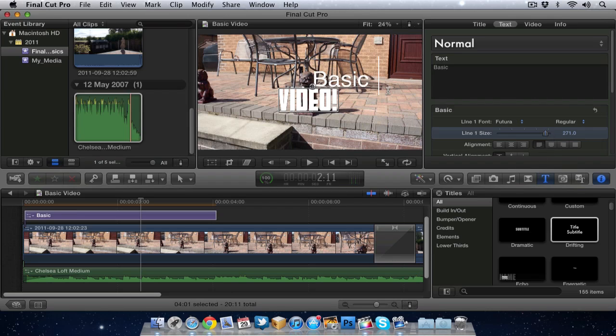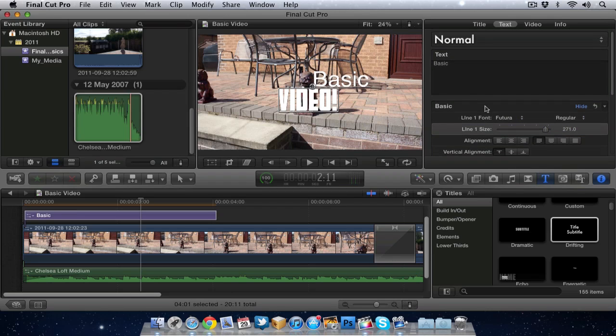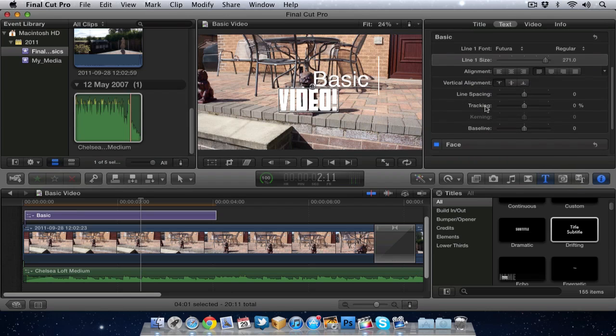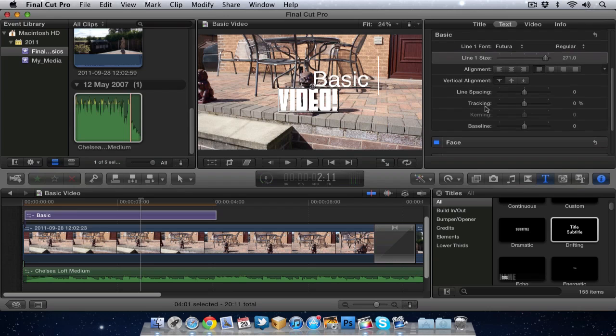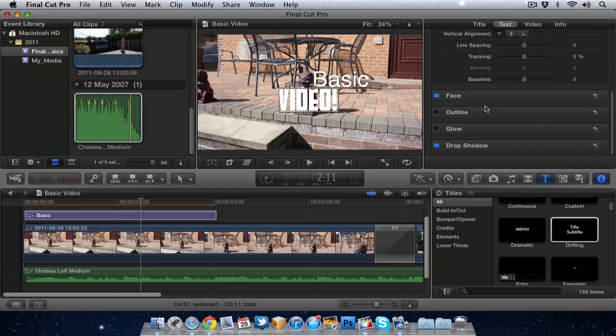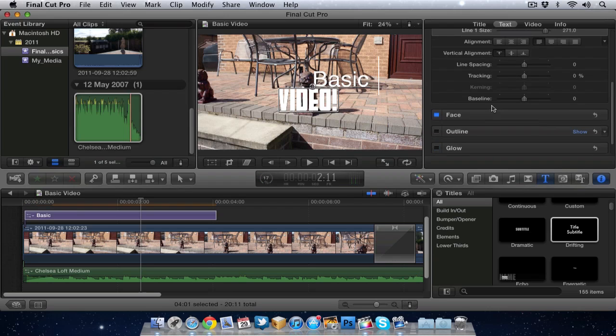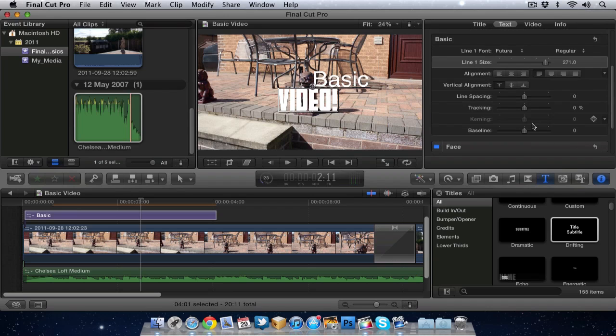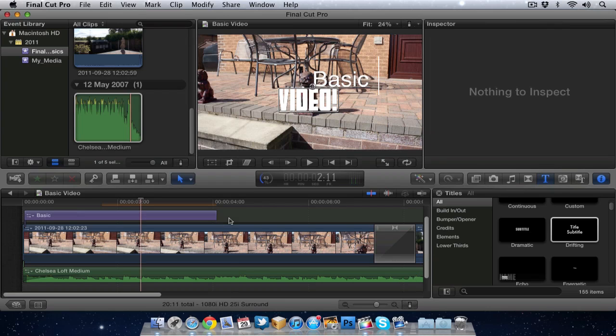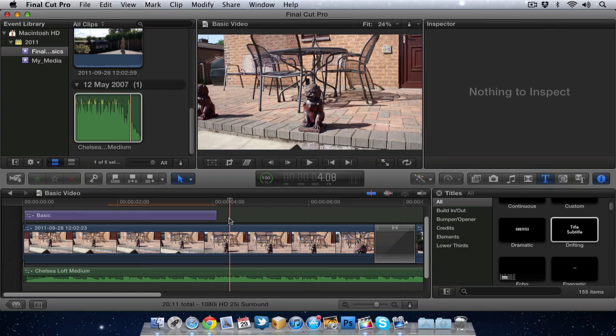As you can see there's a lot you can do with your text but it all can be found in this inspector. So basically my tip for you is just to add a title and just open the inspector up and just have a good play because there's a lot of different options here. So that's how we can add text over the top of our video.